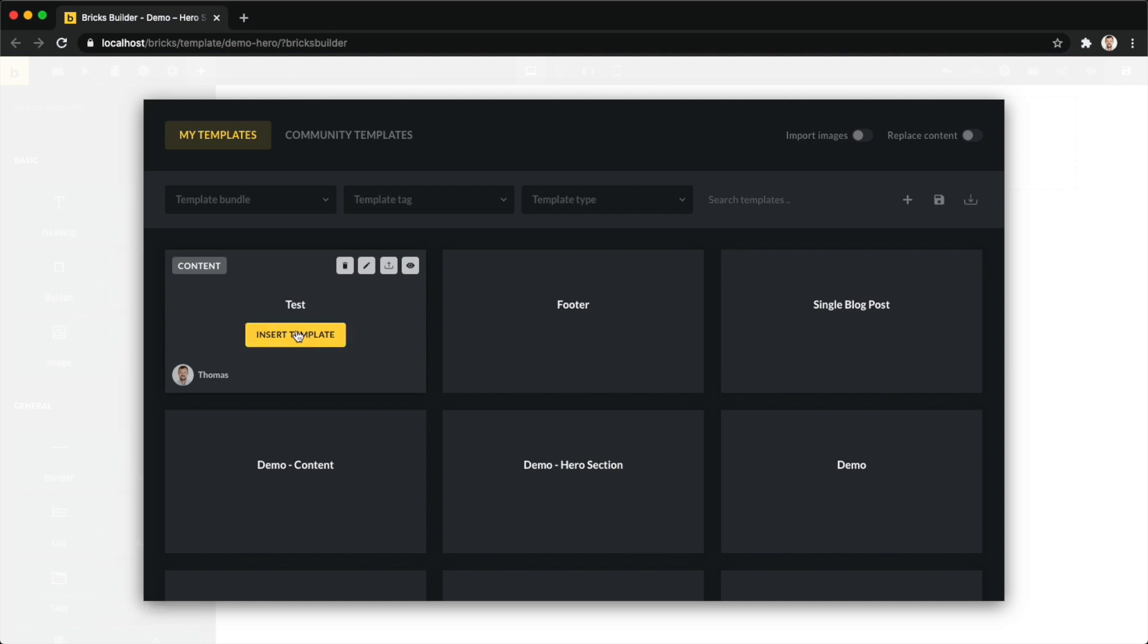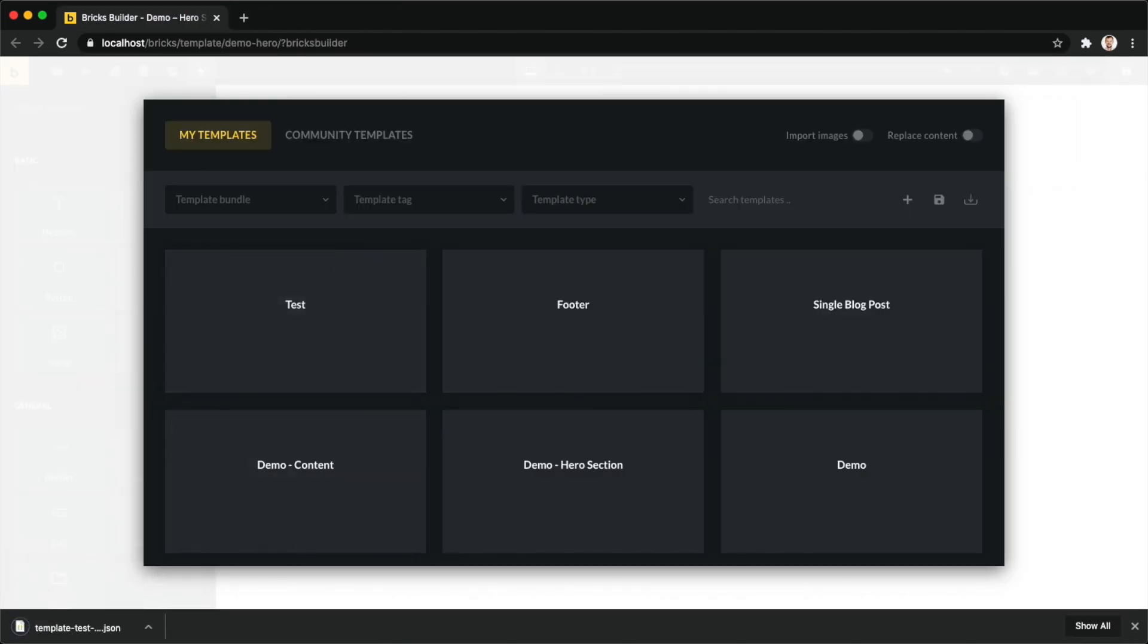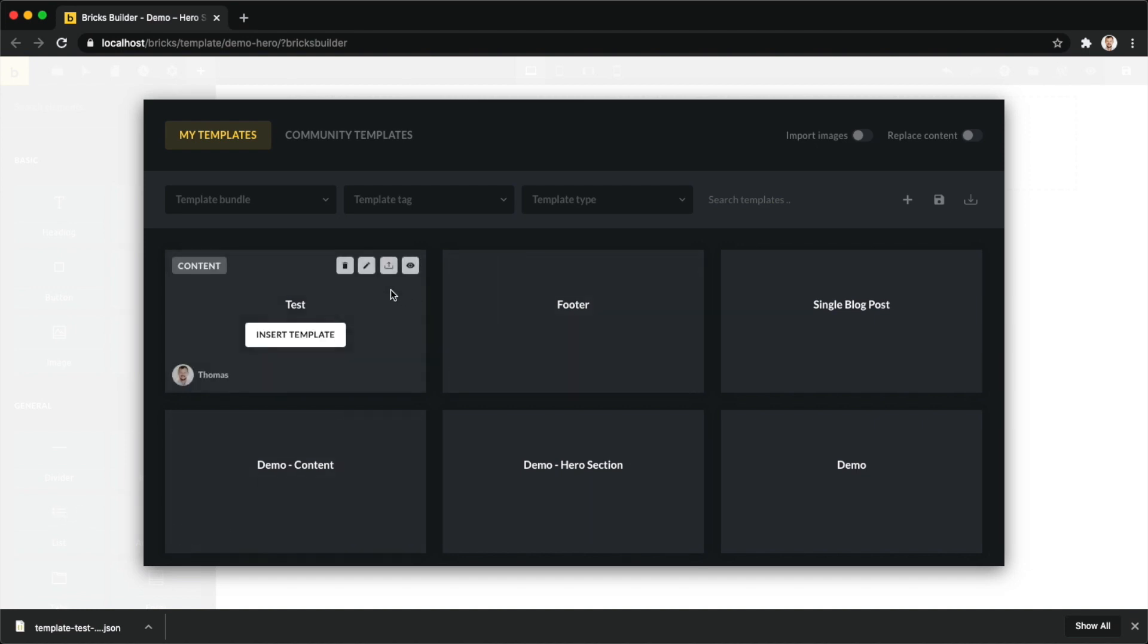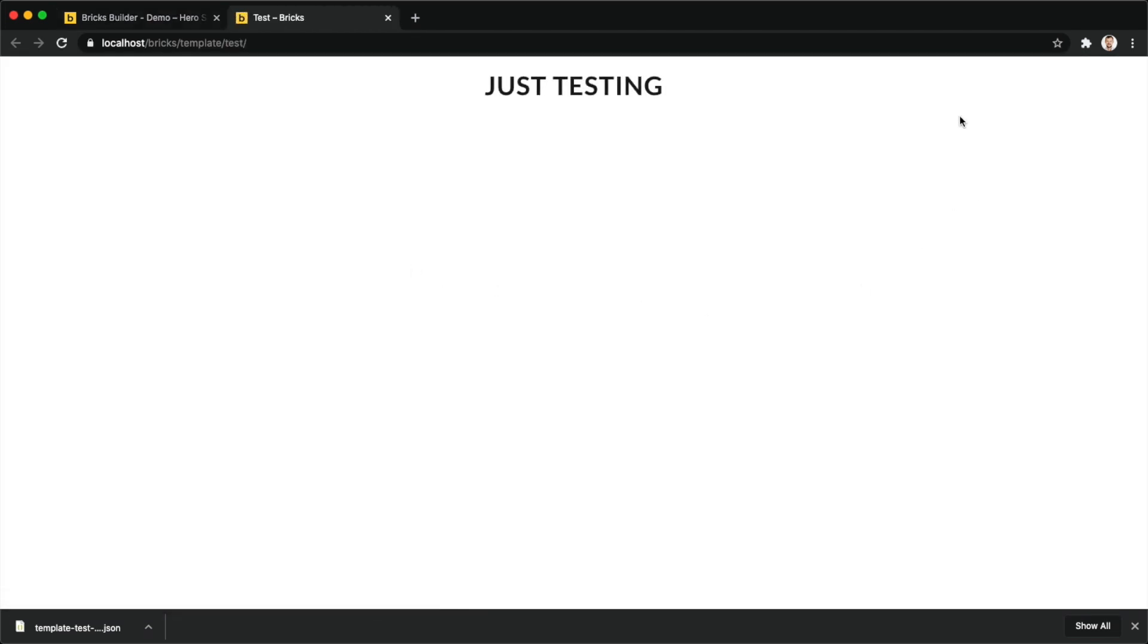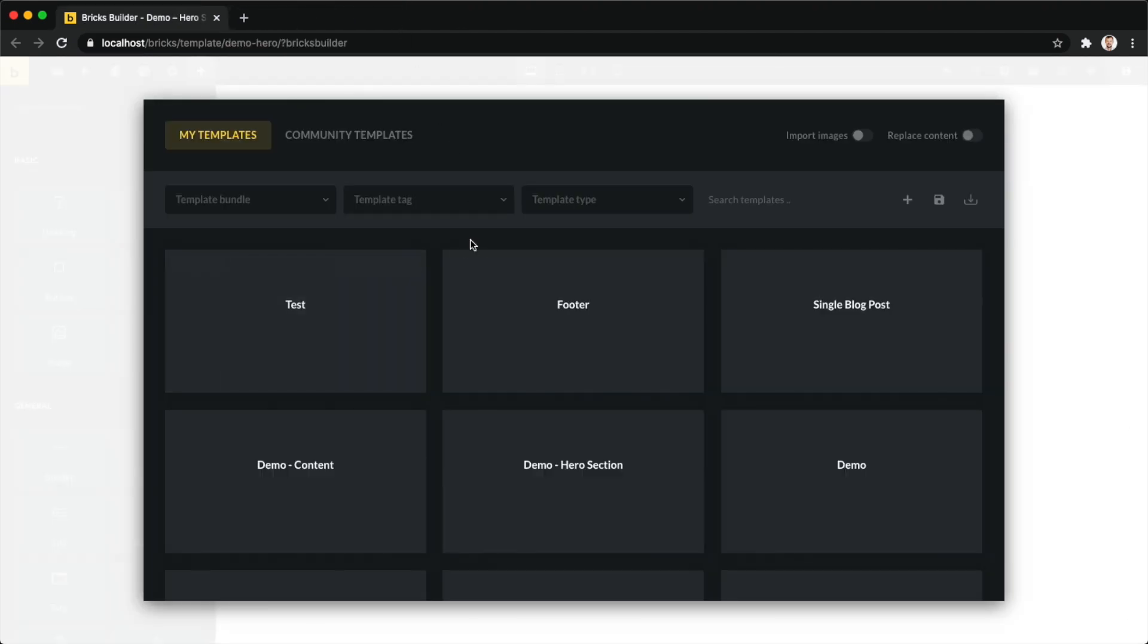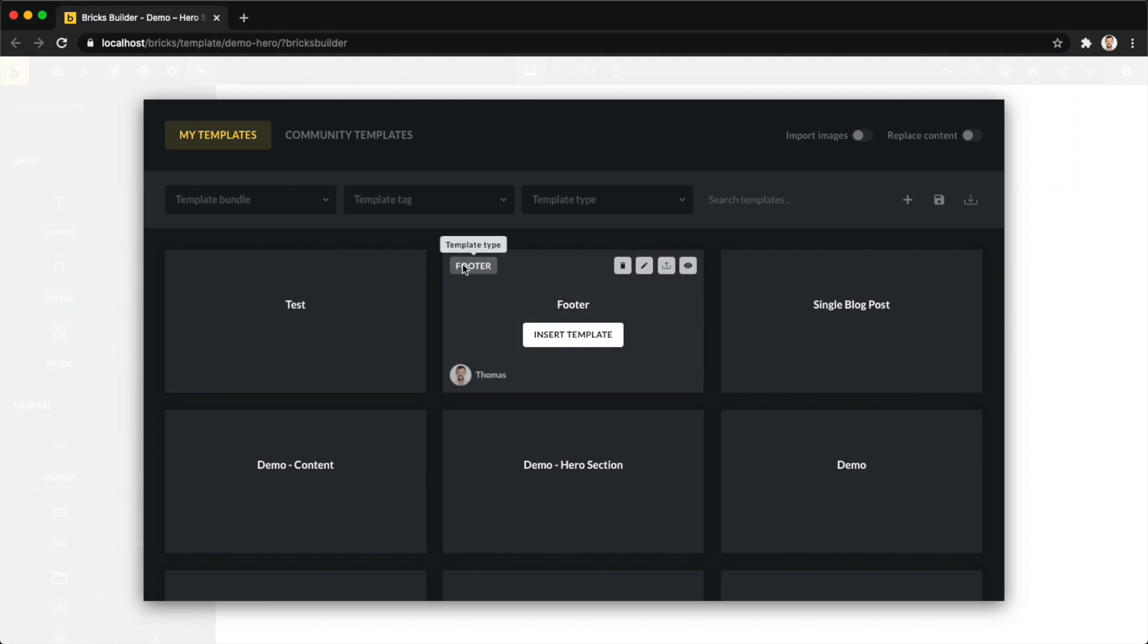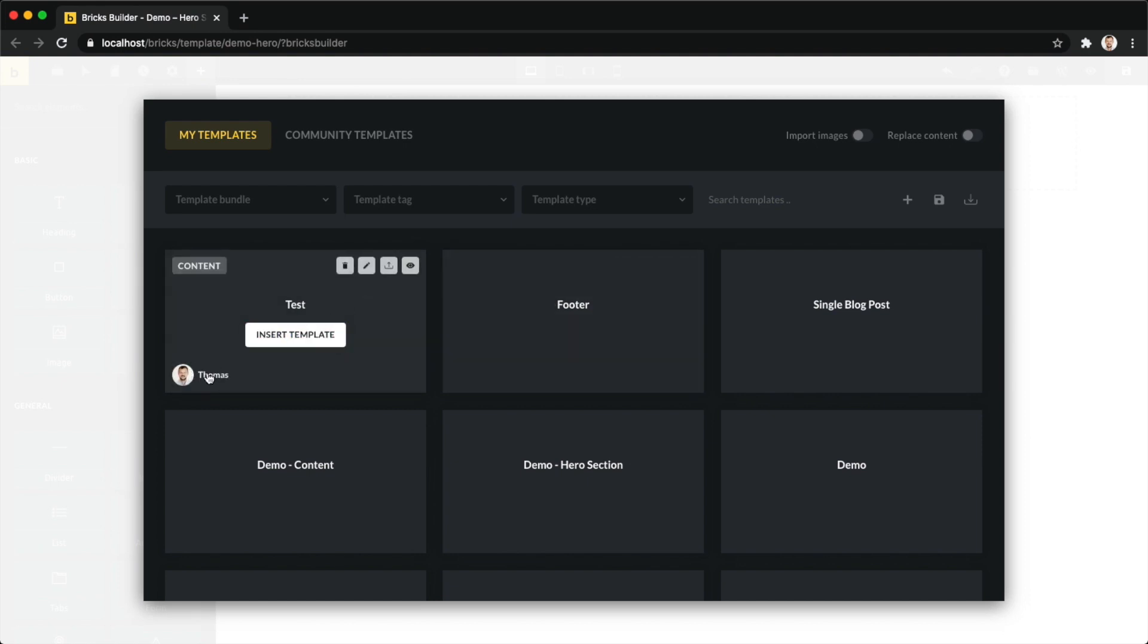You can also delete the template right from here. You can click the pen icon which will load up this template and you can start or continue editing. You can export it, so if I click export it's going to download our JSON file in the exact same way that we already went through in our introduction to templates video. You can preview your template by clicking here and it will load up this template. Up here it also shows you the template type, so for example this is a content template, this is a footer template type, and you can also see the author of this template.